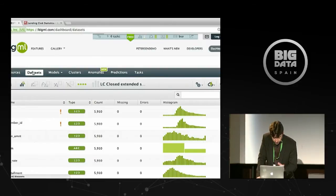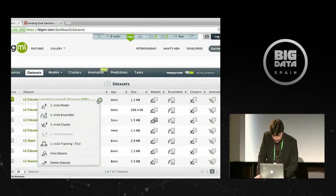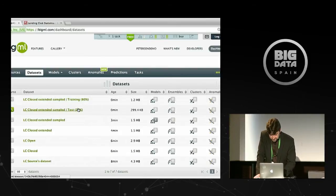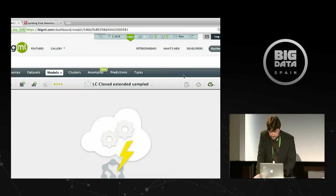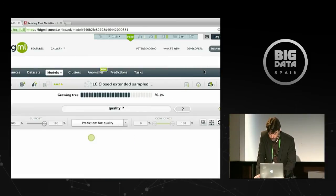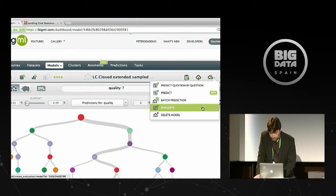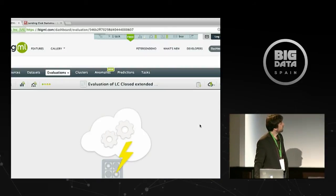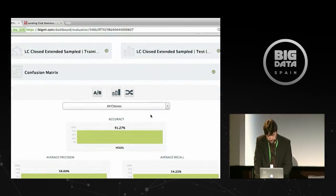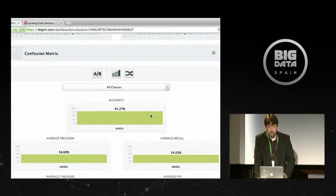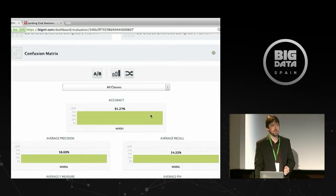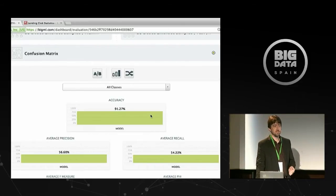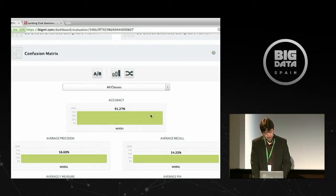We can do this with a one-click model from the training set, then call an evaluation using the test set. The result: 91% accuracy. Great model, right? We're going to be millionaires.